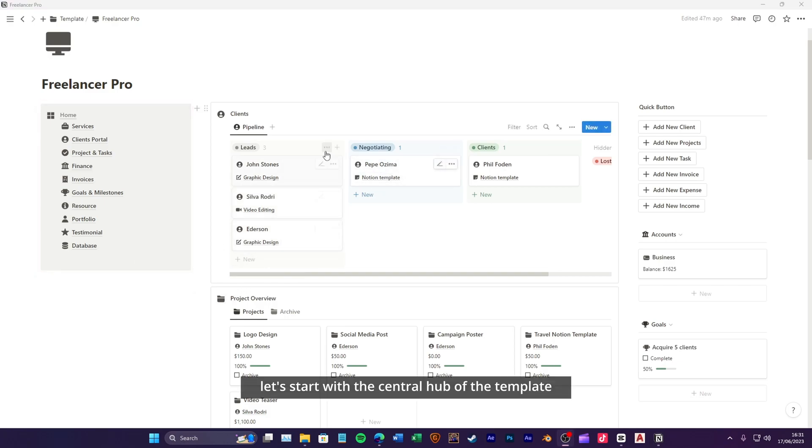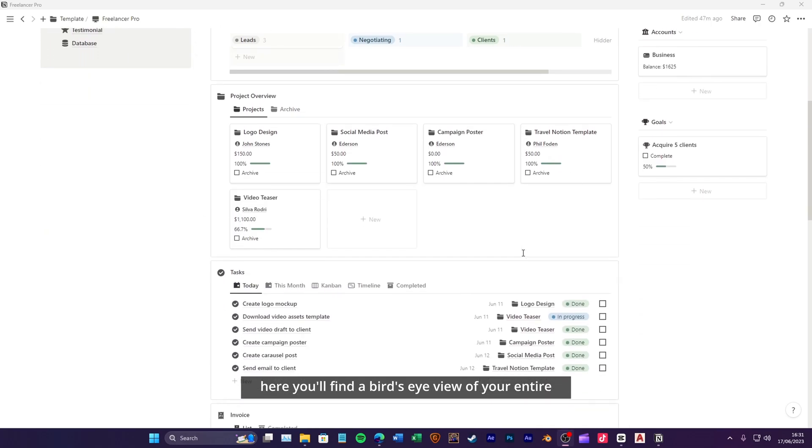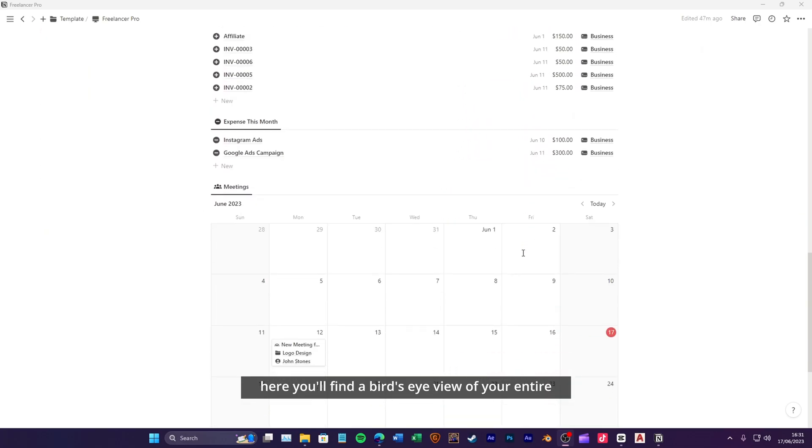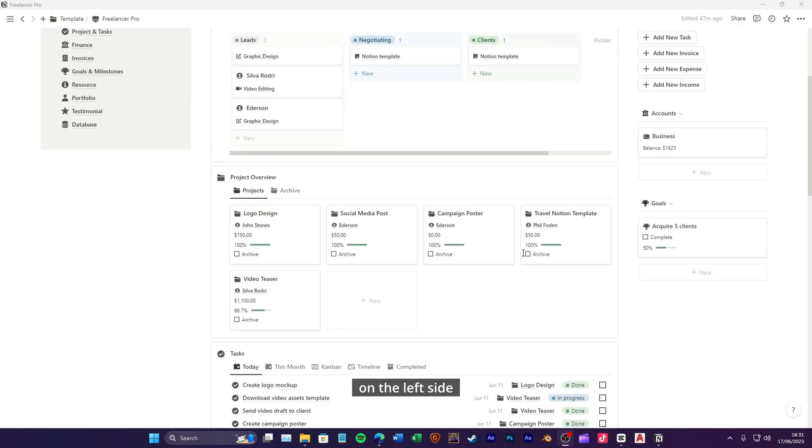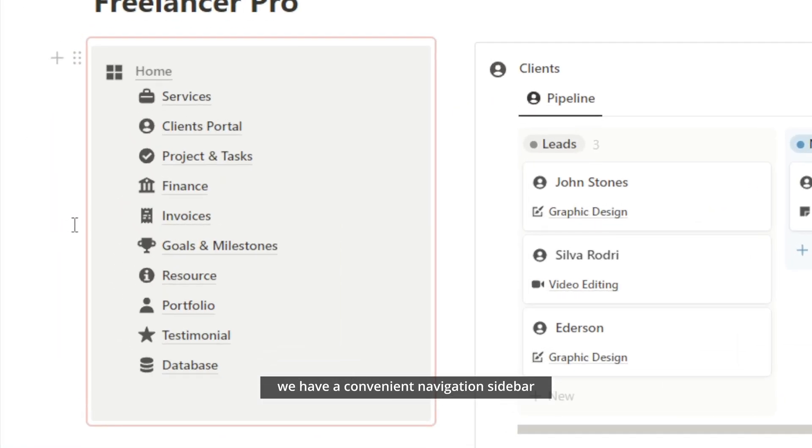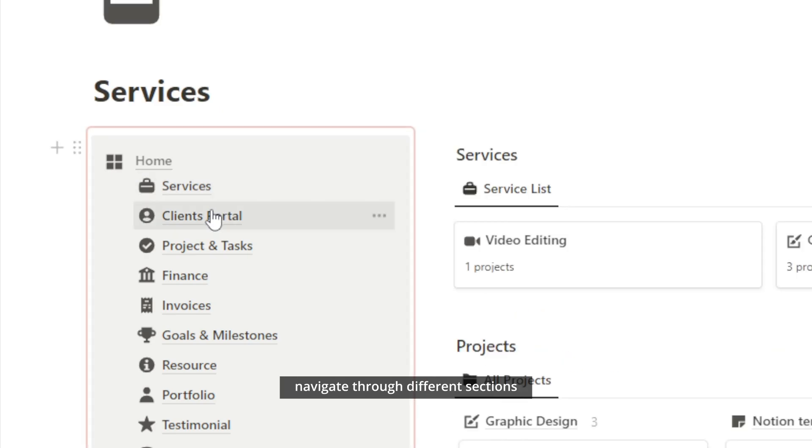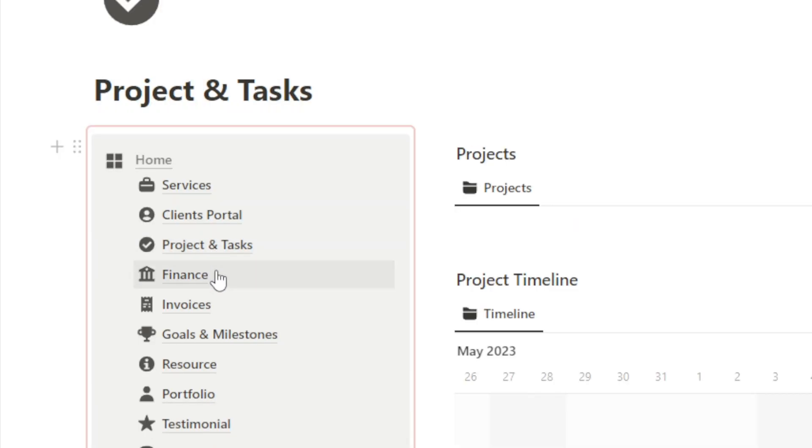Let's start with the central hub of the template, the dashboard. Here, you'll find a bird's eye view of your entire freelance operation. On the left side, we have a convenient navigation sidebar, allowing you to effortlessly navigate through different sections.